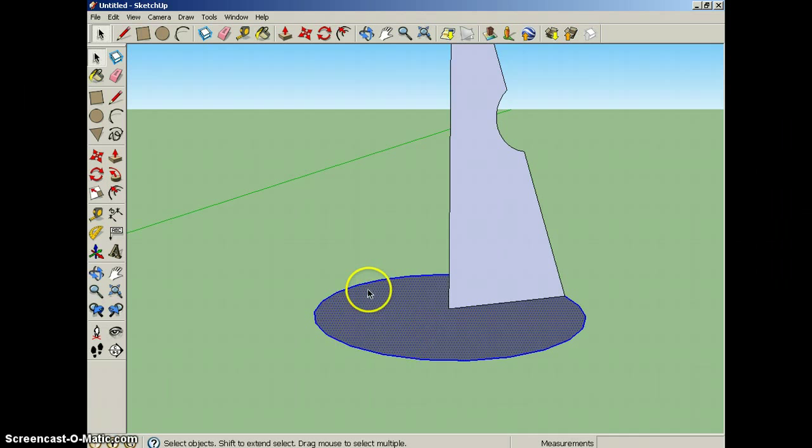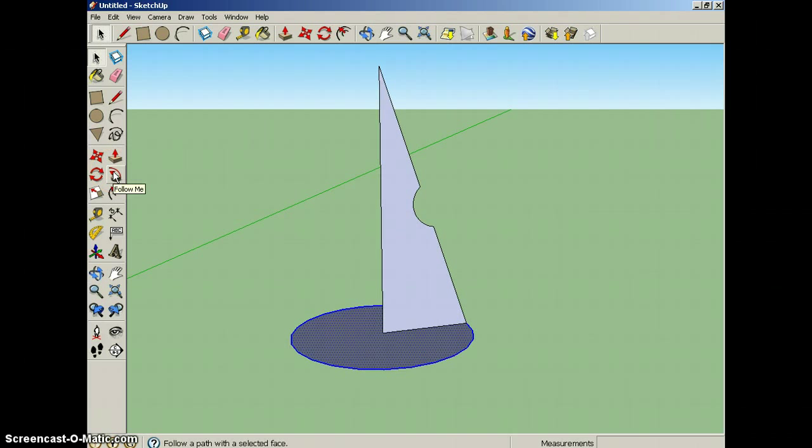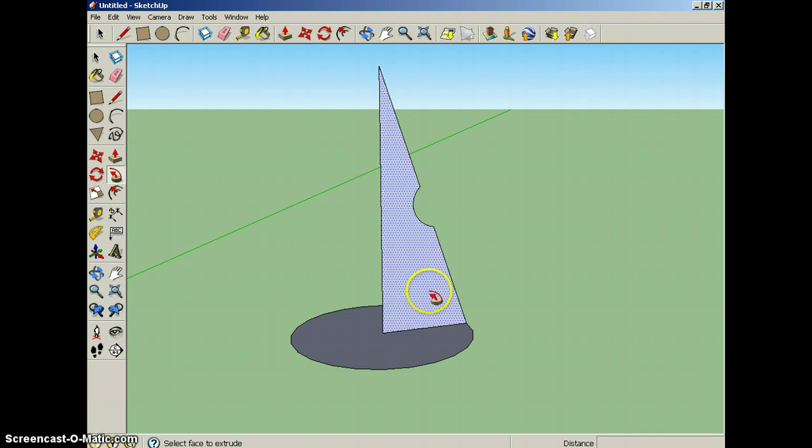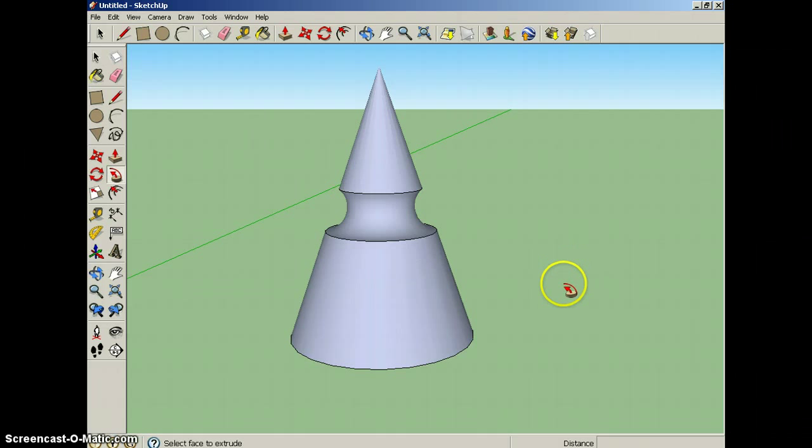The next tool I want to use is the Follow Me tool. The Follow Me tool lets you take any shape and follow it around an edge that you select. So watch this. Have I selected it? There we go. I've selected the Follow Me tool. I want this shape to follow around that circle. Bam! There it is. Very cool.